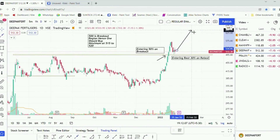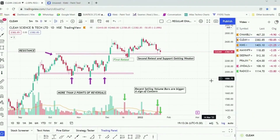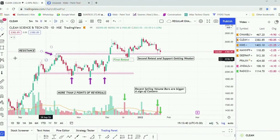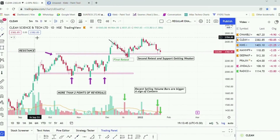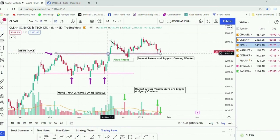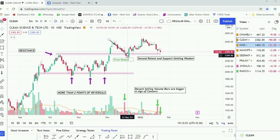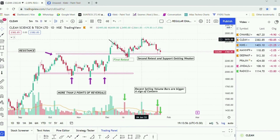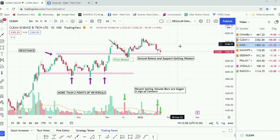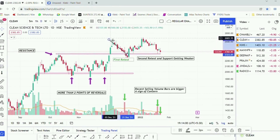One should definitely add the remaining 30% of quantity whenever the stock price is pulling back to the older resistance area. In the case of Clean Science, we can see that the stock broke out on huge volumes, pulled back to the resistance area, took a confirmation candle, made support, then reversed and made a new high.